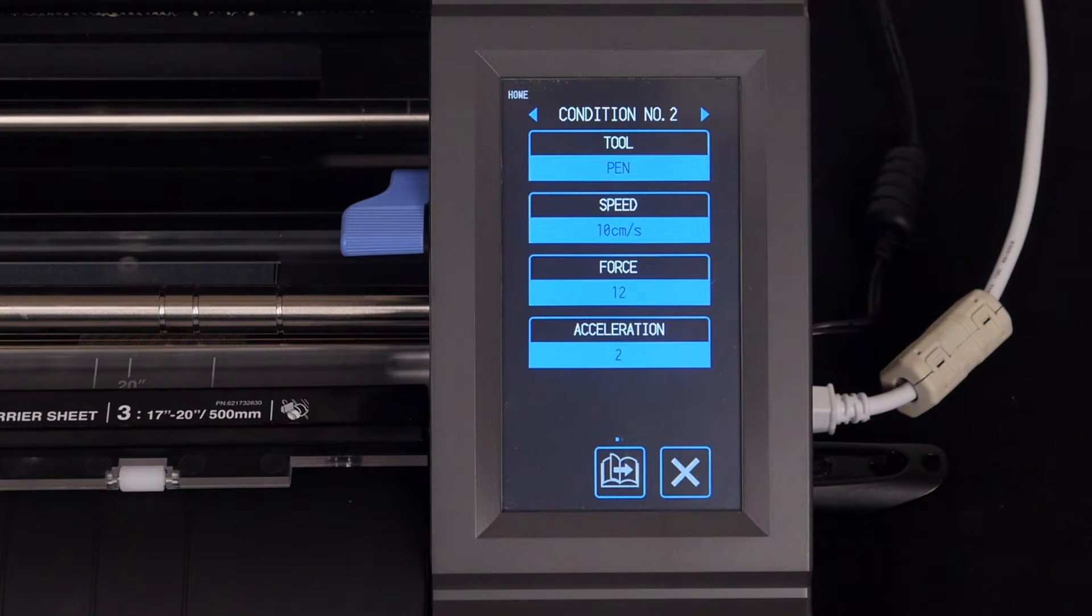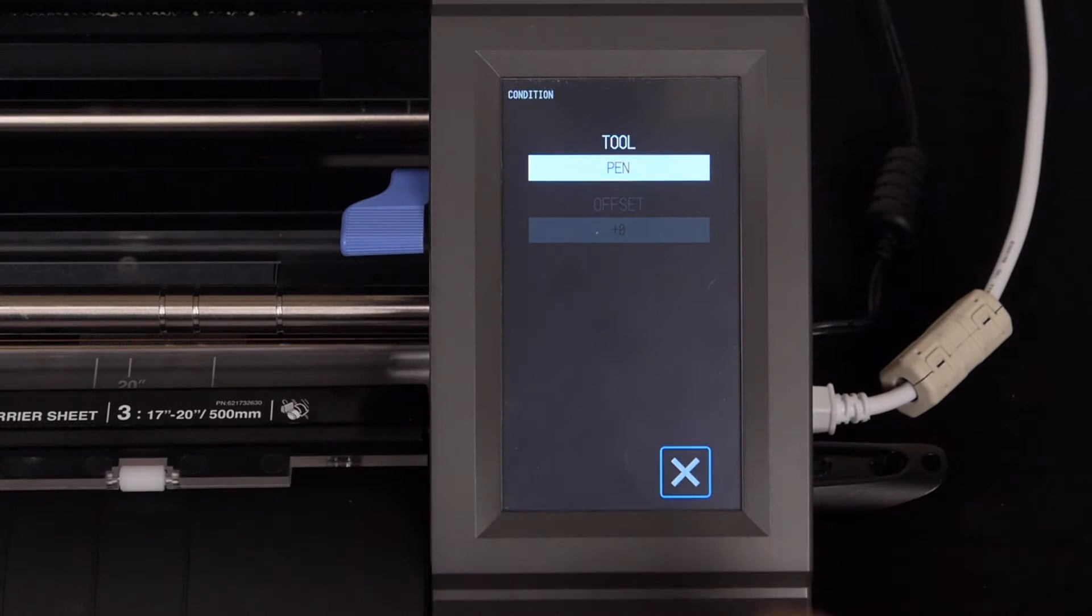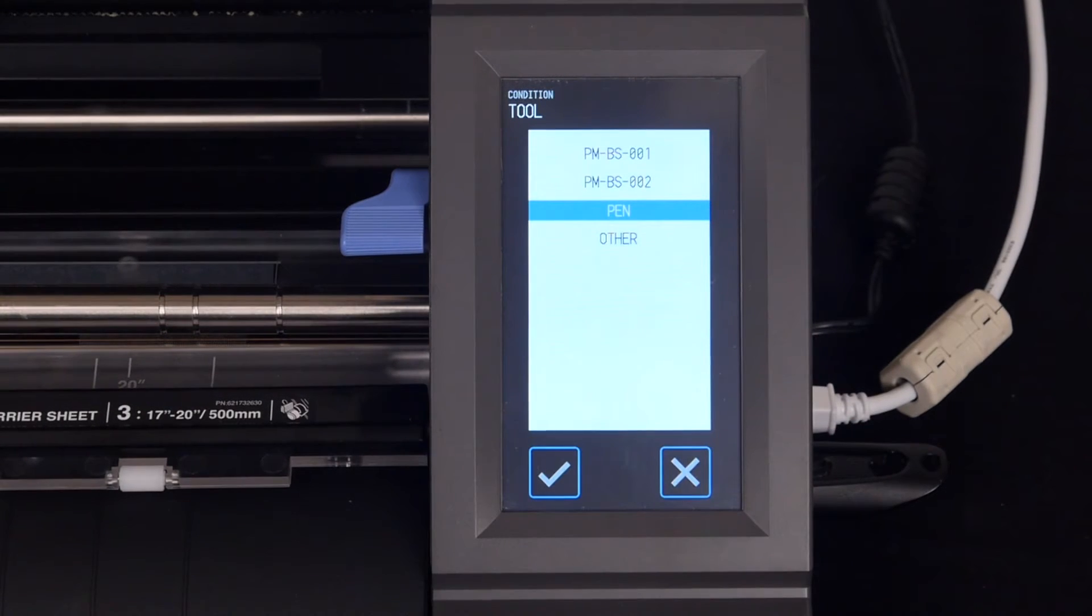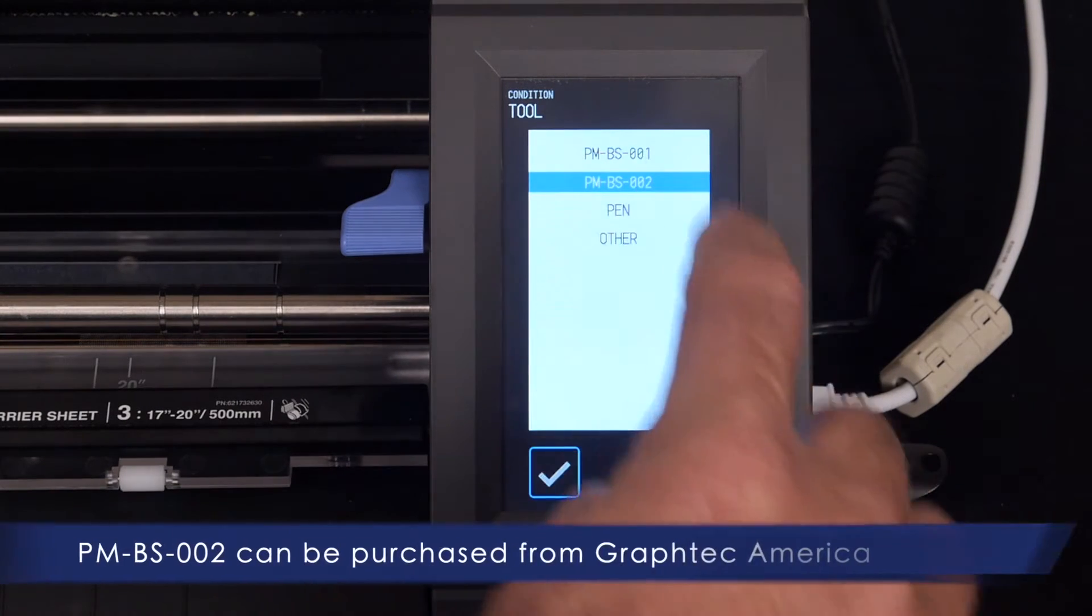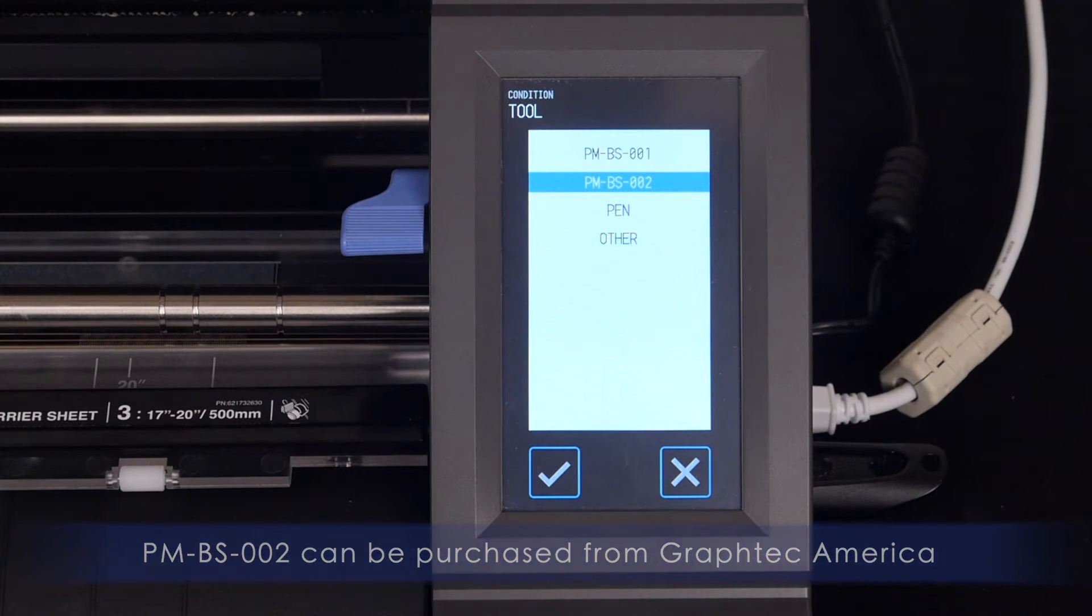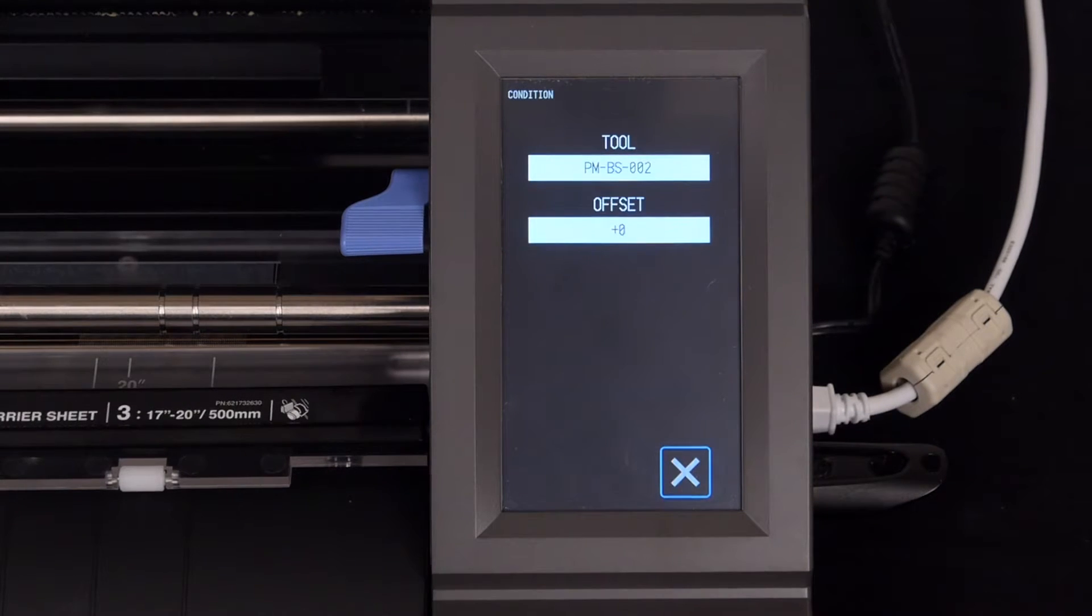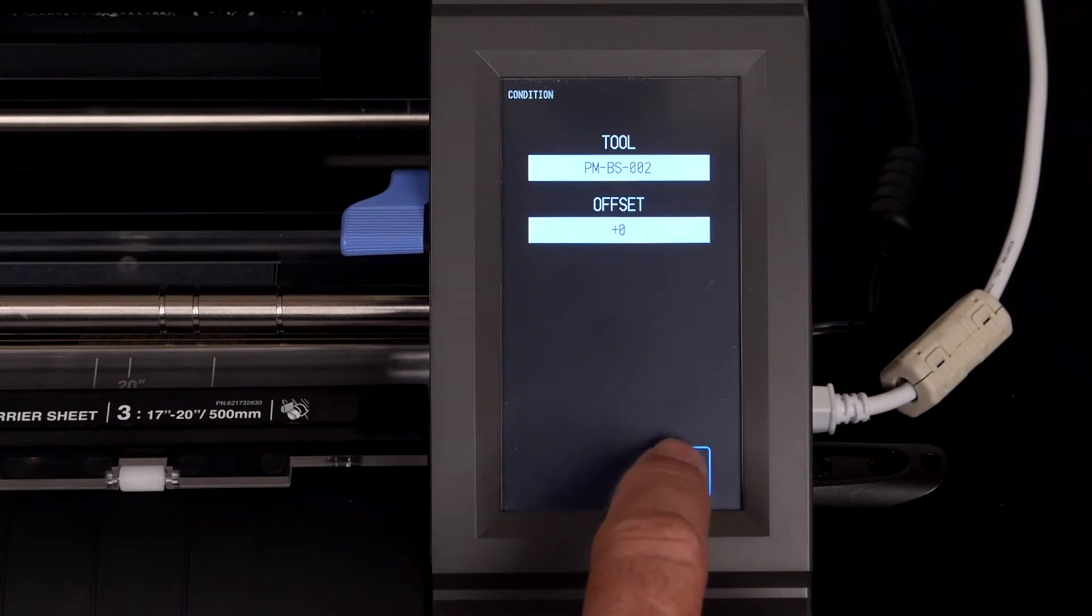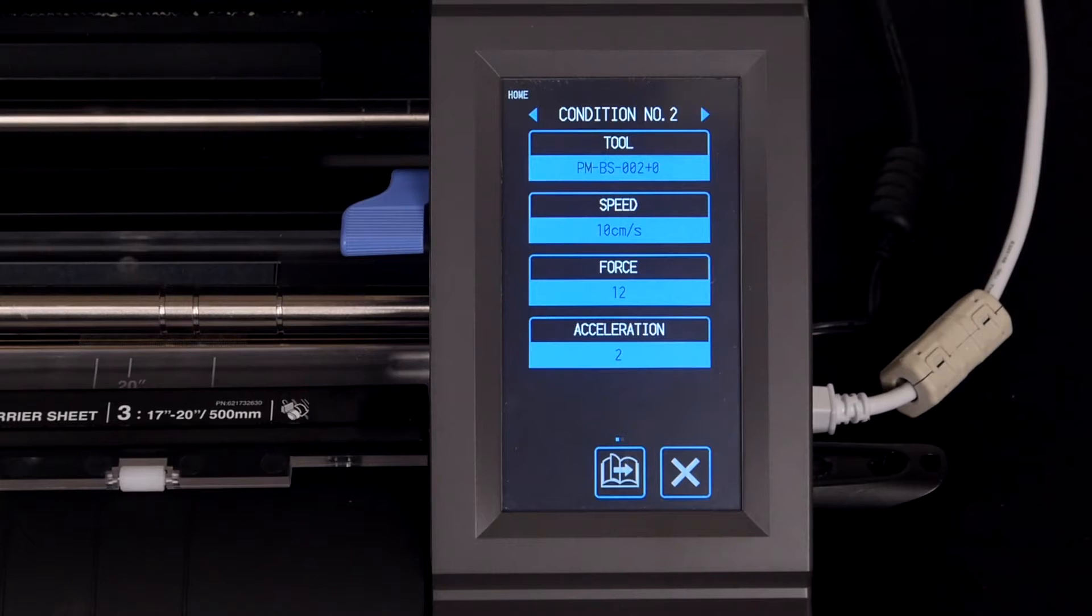Next, we will have to change the tool to a cutting tool rather than a pen. We can choose the PMBS002, which is the blade holder designed for thicker materials. Press the check mark to accept the change, and press X to exit out of this setting.